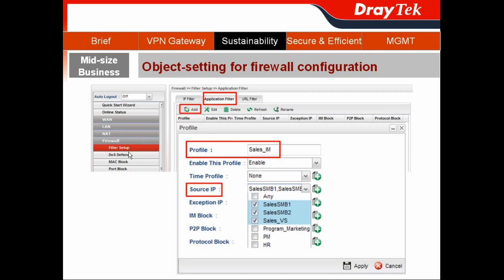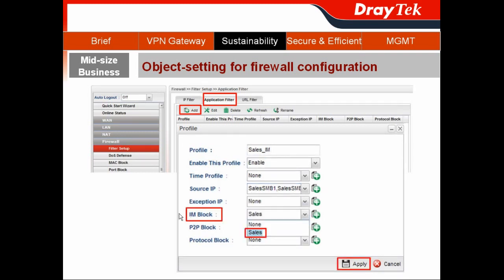Choose Filter Setup to enable our object settings. First, choose the Application Filter tab and click Add to enable our IM object. I name the profile Sales-IM. In the Source IP, I choose the IP objects belonging to salespeople — salesSMB1, salesSMB2, and salesVSB. Then in the IM block, I choose my IM object, Sales, and hit Apply.